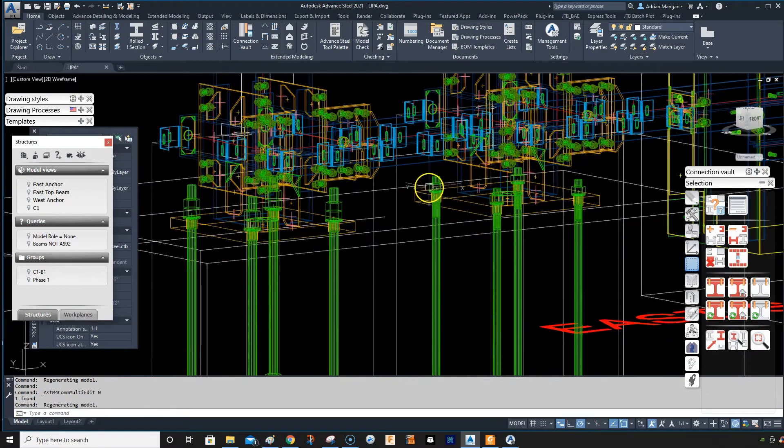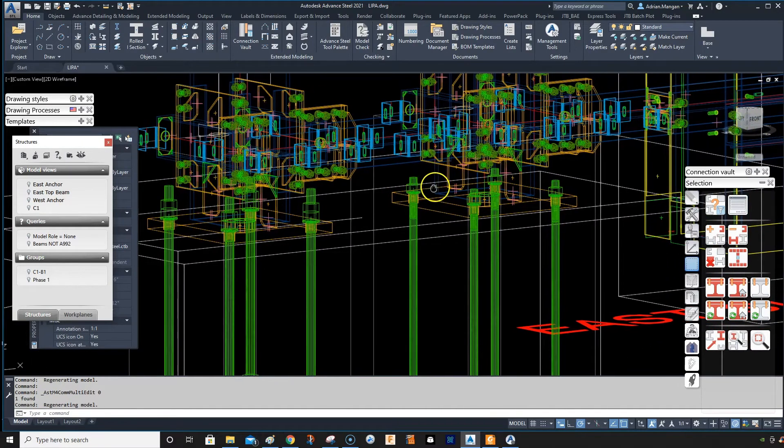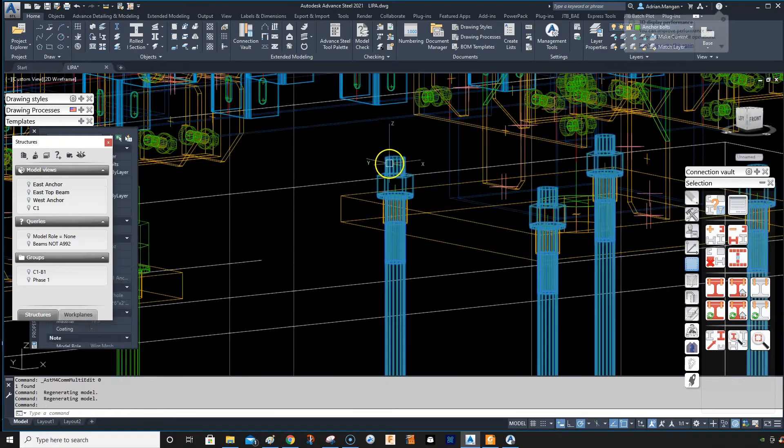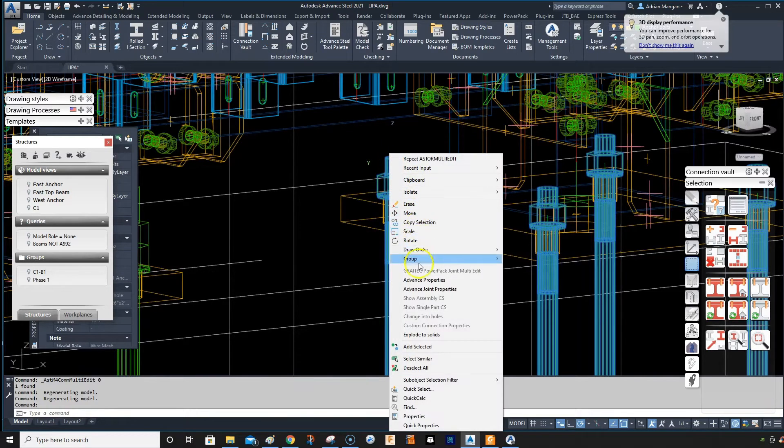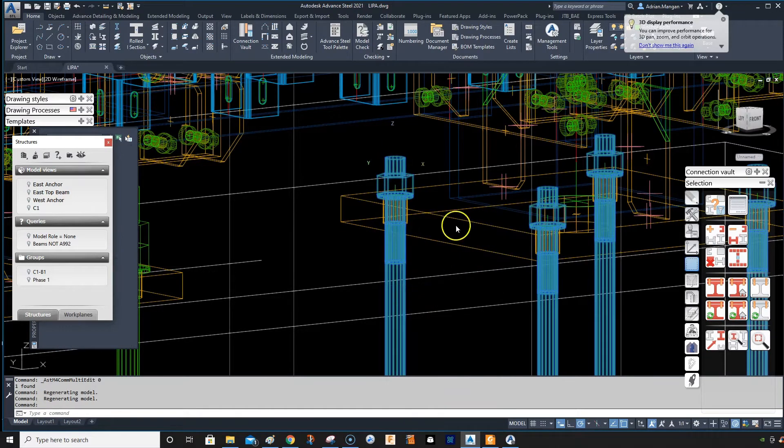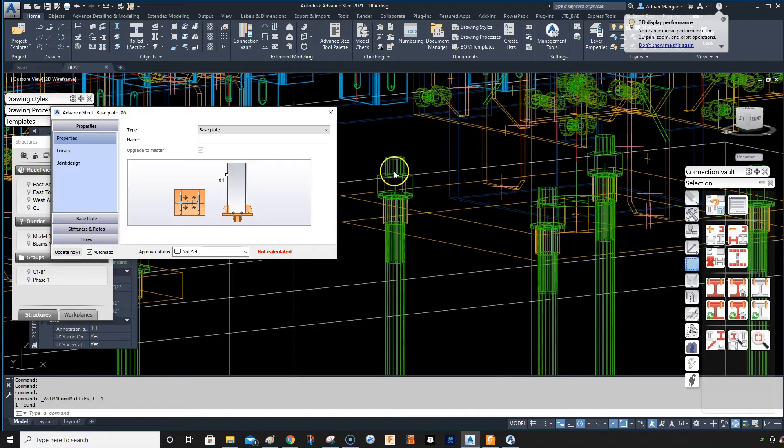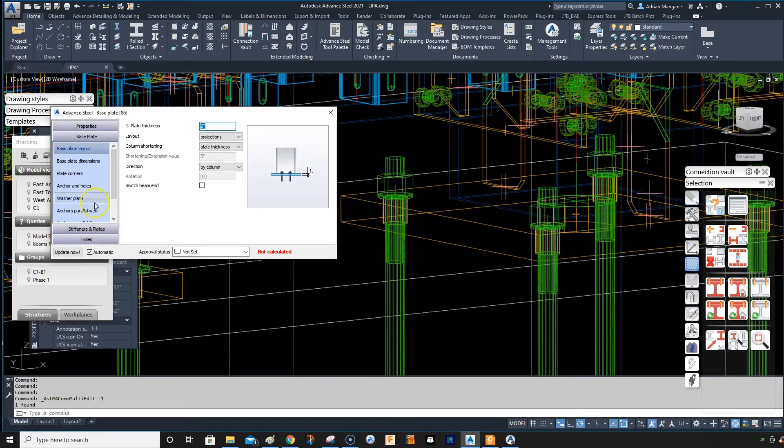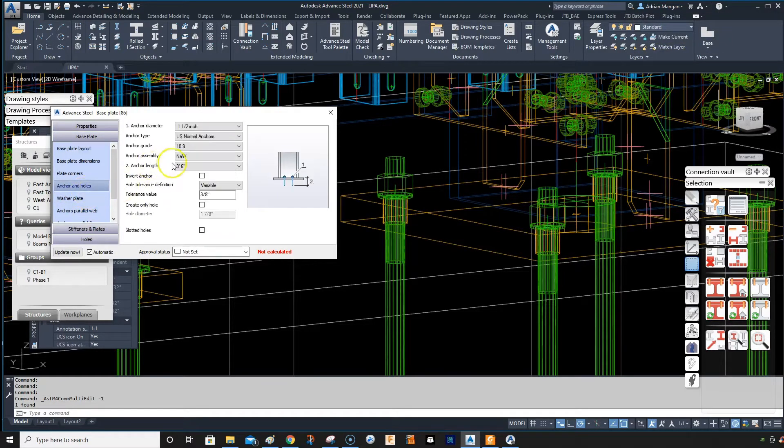Let me just rotate so you can see this is what we've got. So let's go into this connection and we can see what options we have. So we go to base plate, anchor holes.